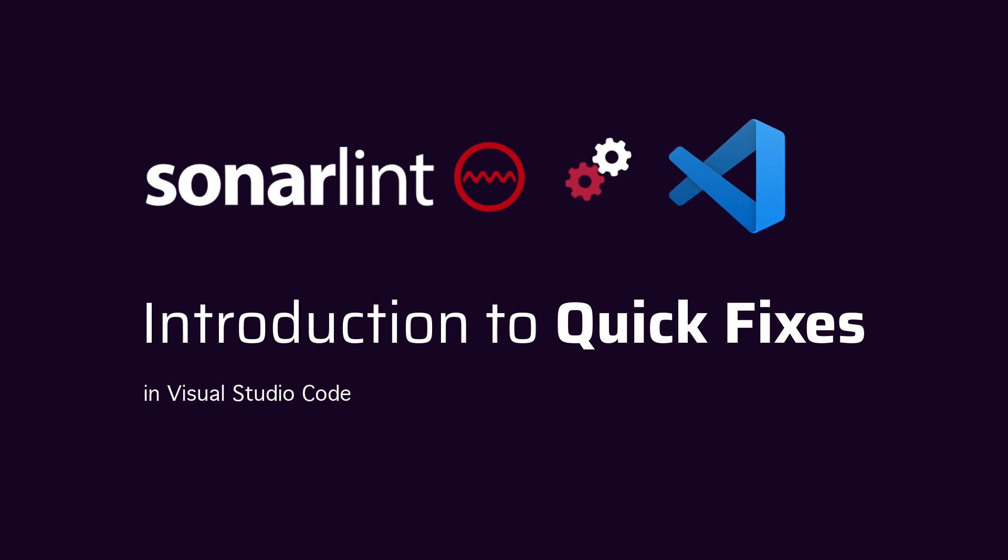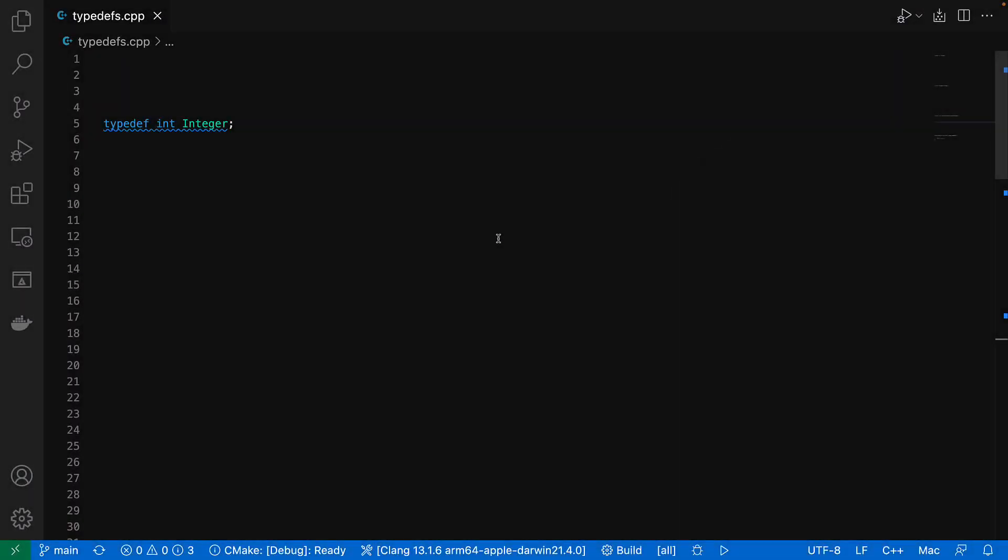SonaLint for VS Code supports quick fixes, which help make keeping your code clean effortless. But what is a quick fix?